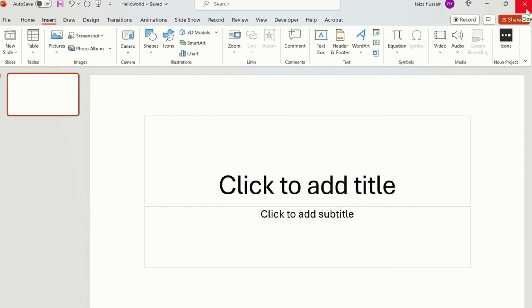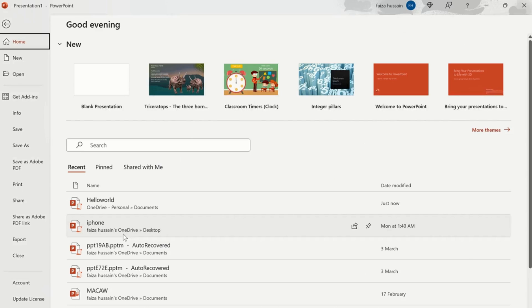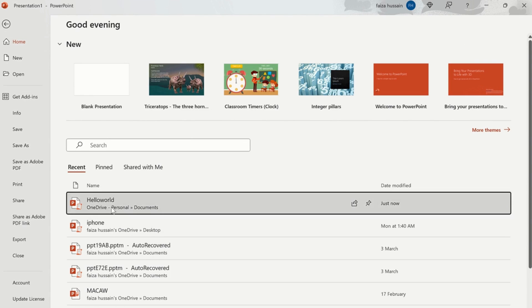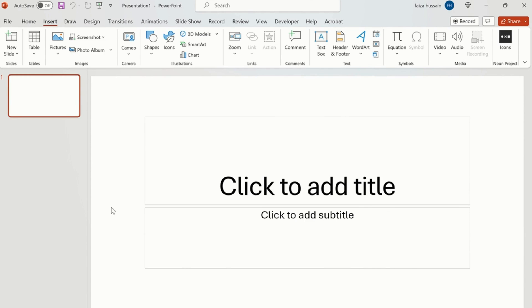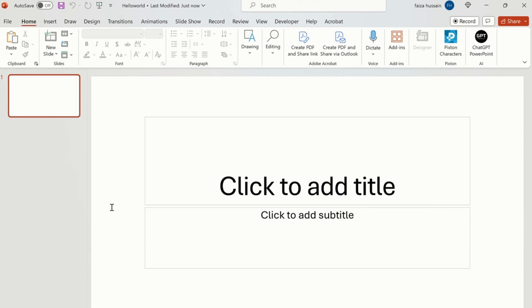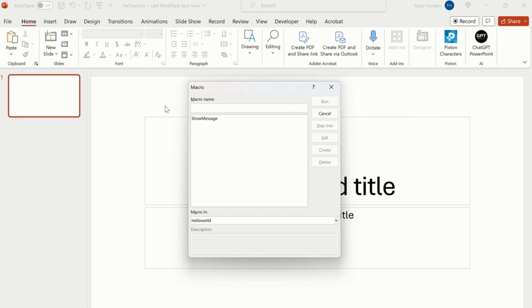I will close this one and open it again. Now I want to open the Hello World, so now my Hello World file is open. If I want to run the macros again, I will simply press Alt F8 and write down Hello World and then run it. So my Hello World is showing up.